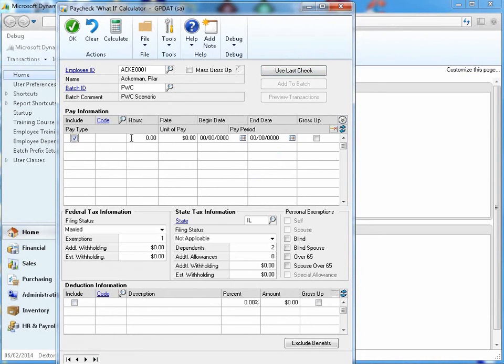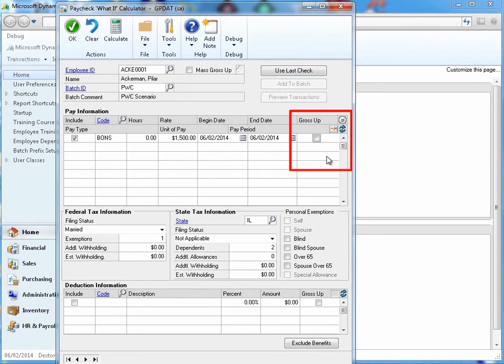You can even elect to gross up certain items. This is useful when processing bonuses or other forms of compensation requiring a defined net amount for a check after all deductions have been processed.